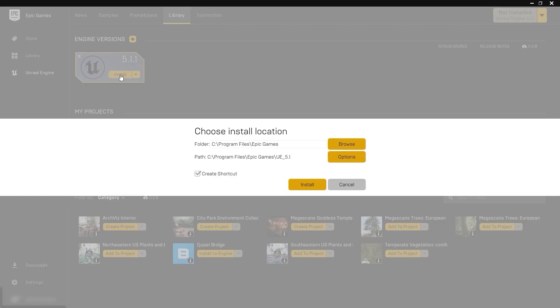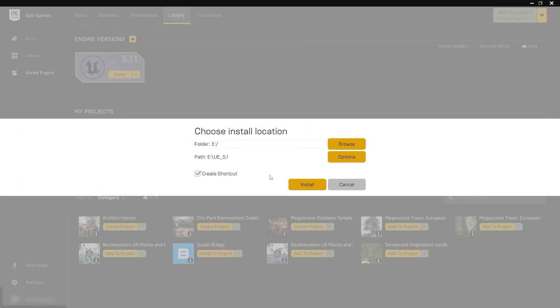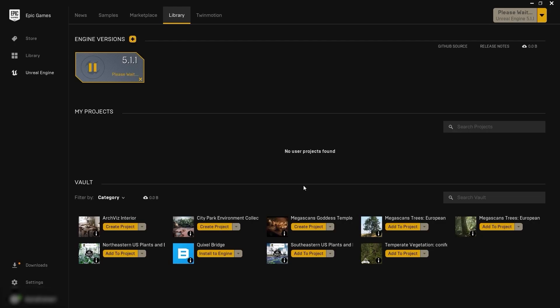I'll select my installation directory and let's install it. Now we'll just wait for this installation to complete — it will take some time depending on the speed of your internet.